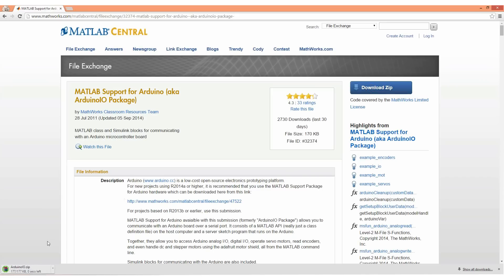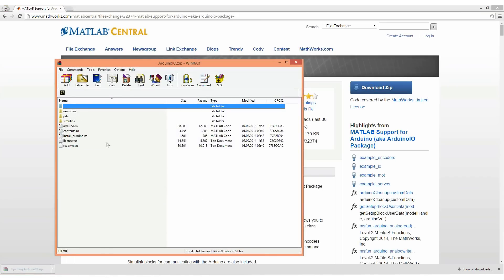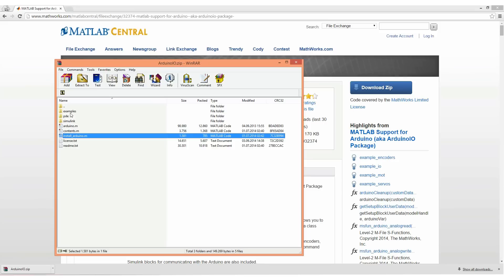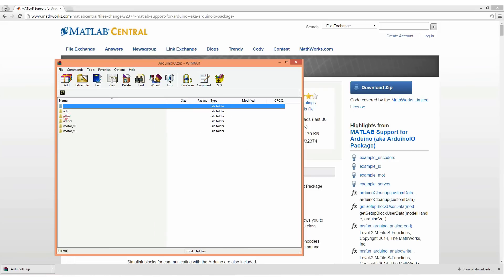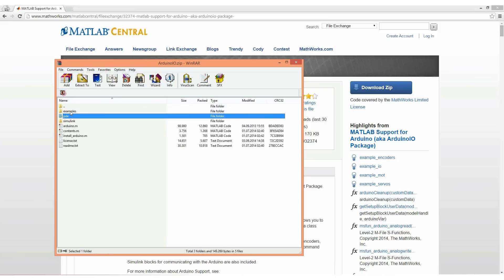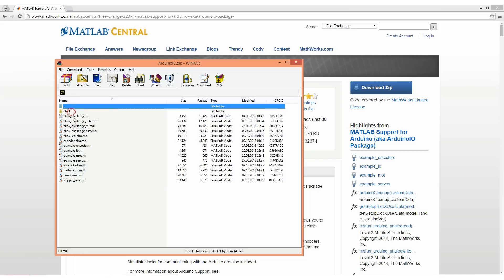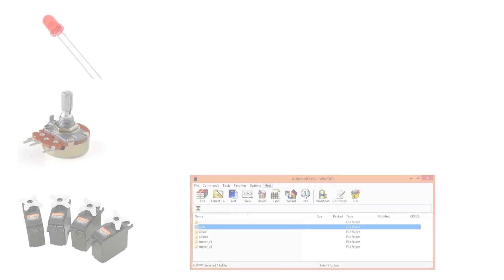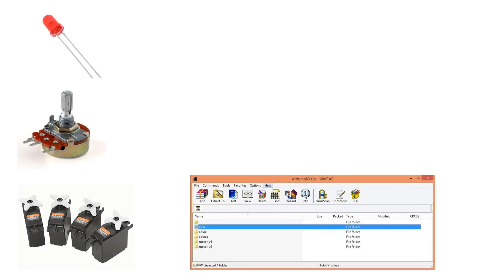The zip file contains an installation file, PDF files with a sketch that needs to be uploaded to the Arduino board, Simulink libraries, and some examples. There are five different sketches that come with the zip file.